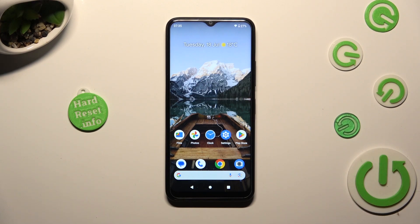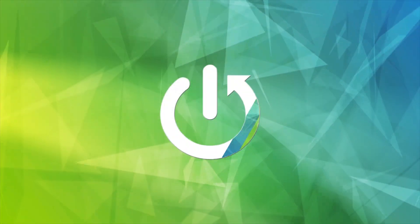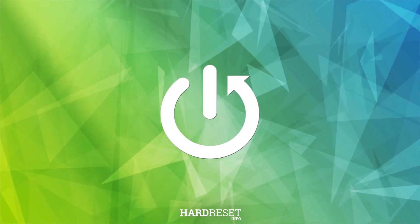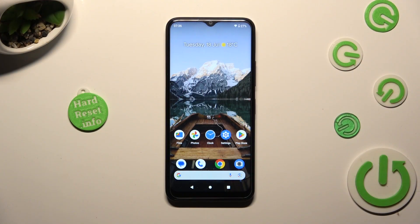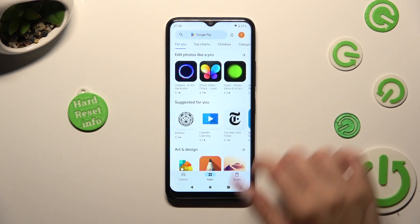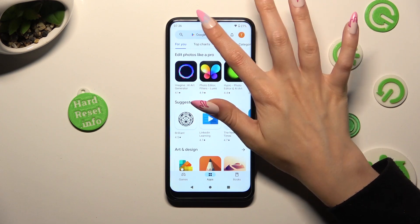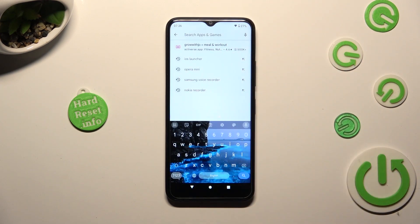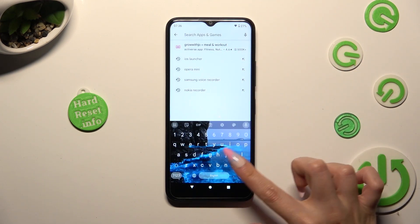Hi, in front of me is Nokia C32 and today I would like to show you how you can apply animated live wallpaper called Magic Fluids. First of all, go into the Play Store and click on the search bar. Then type in Magic Fluids.